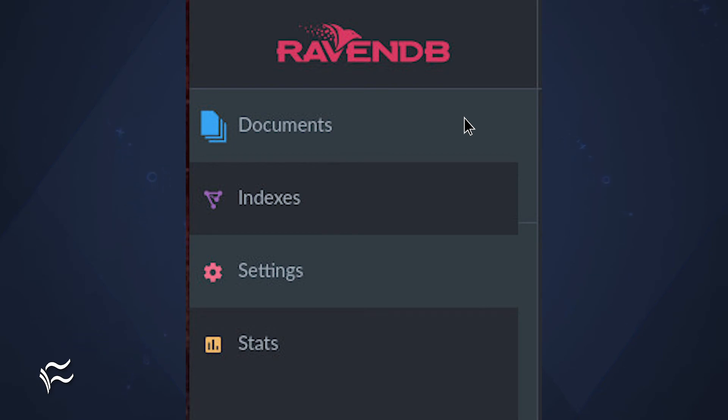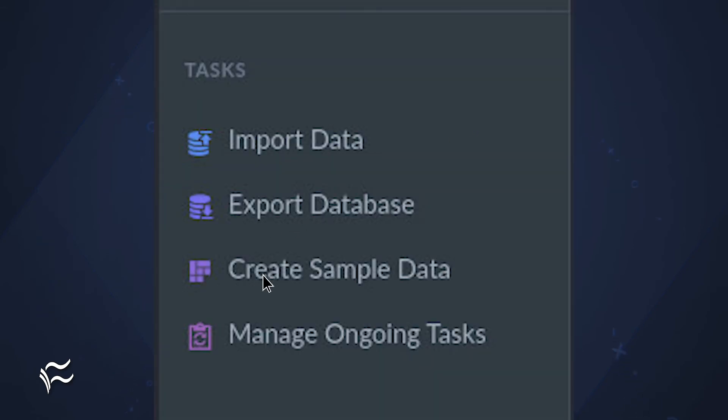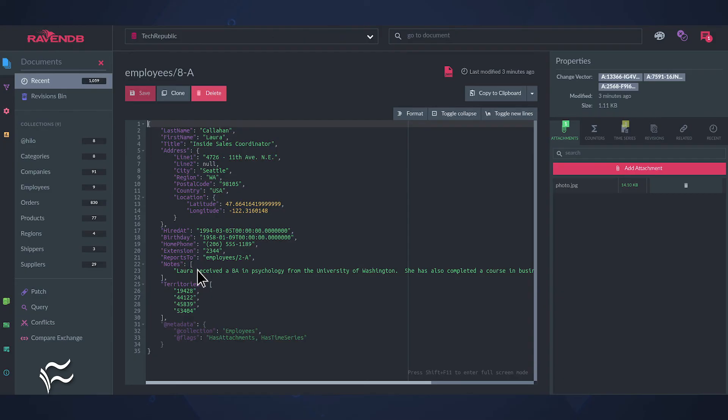To do that, create your empty database and then click the gear icon. Under Tasks, click Create sample data. This will populate the database with a good size collection of sample documents that you can easily learn from.